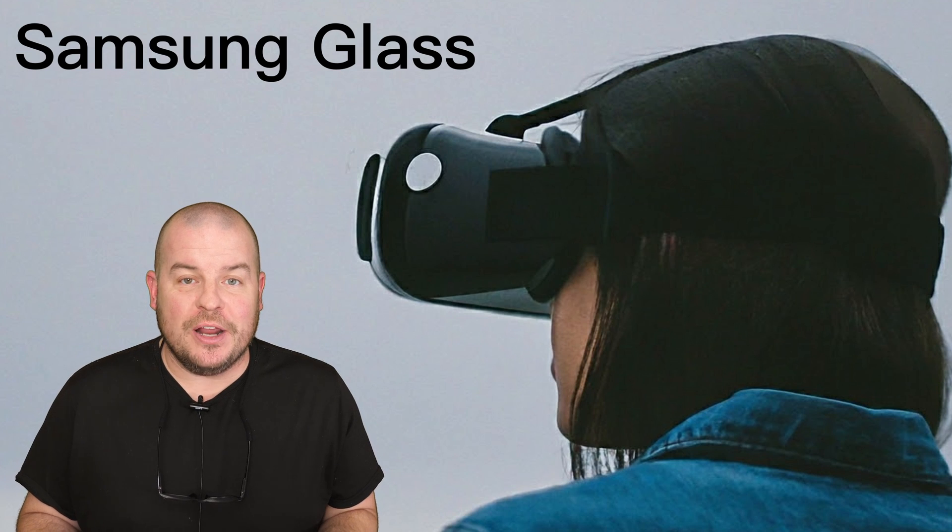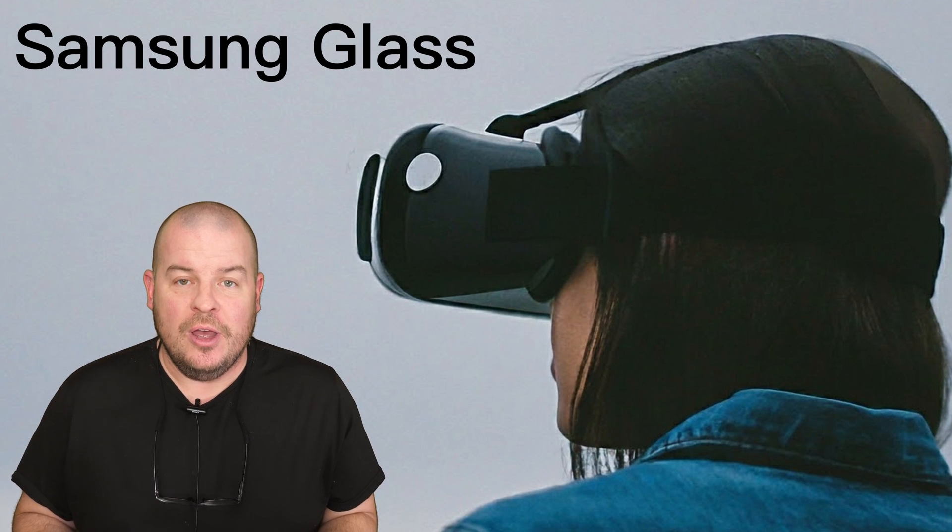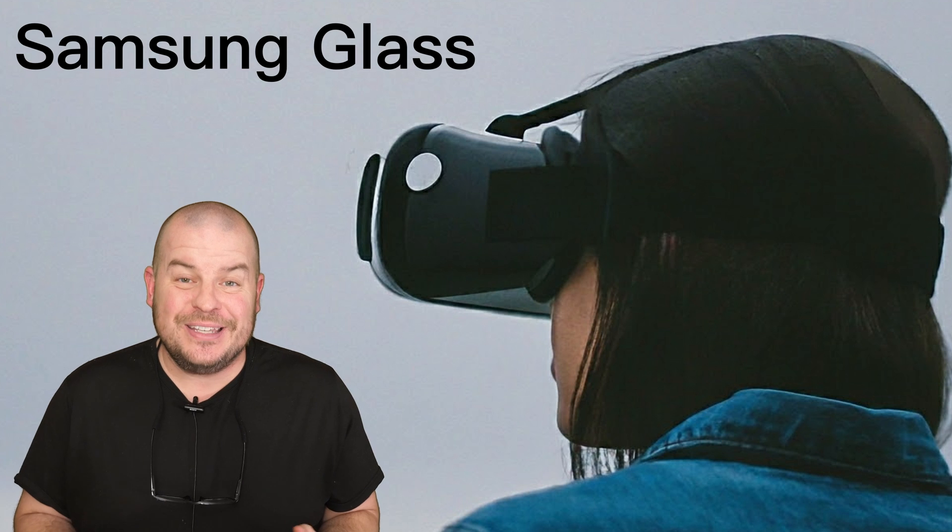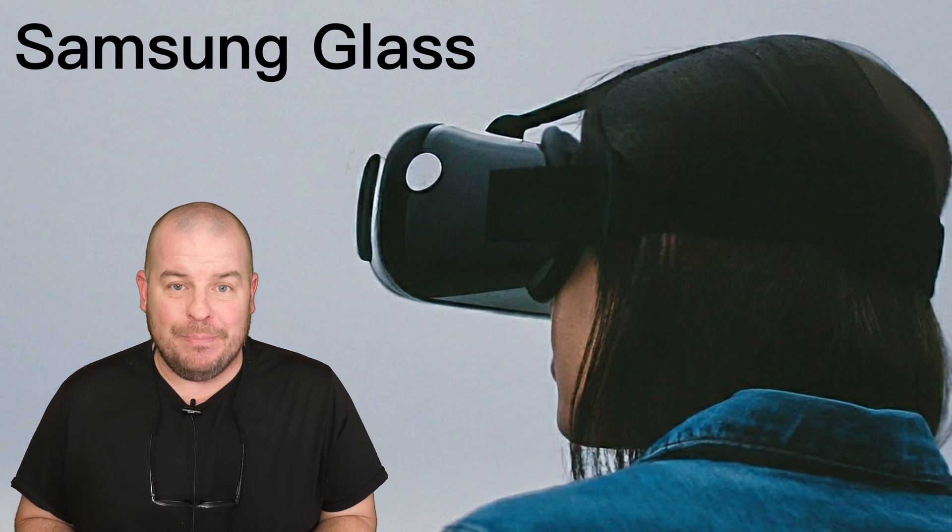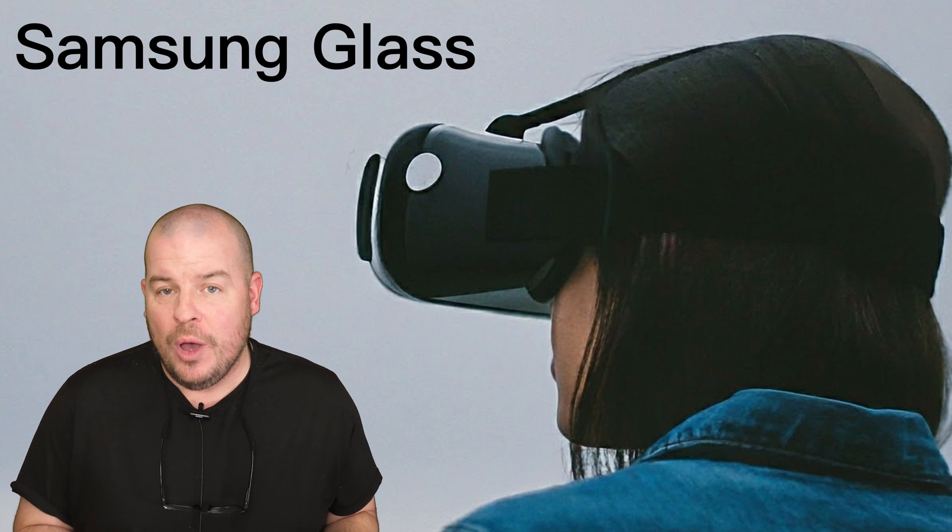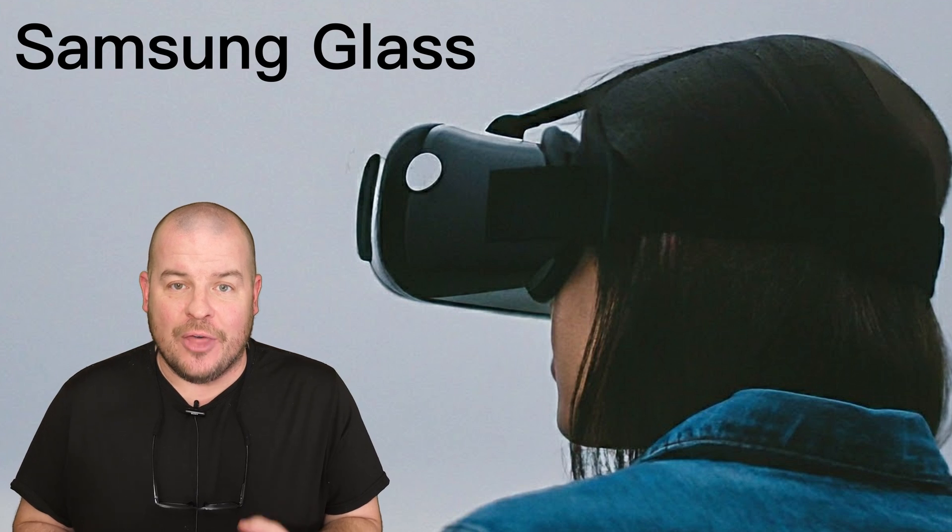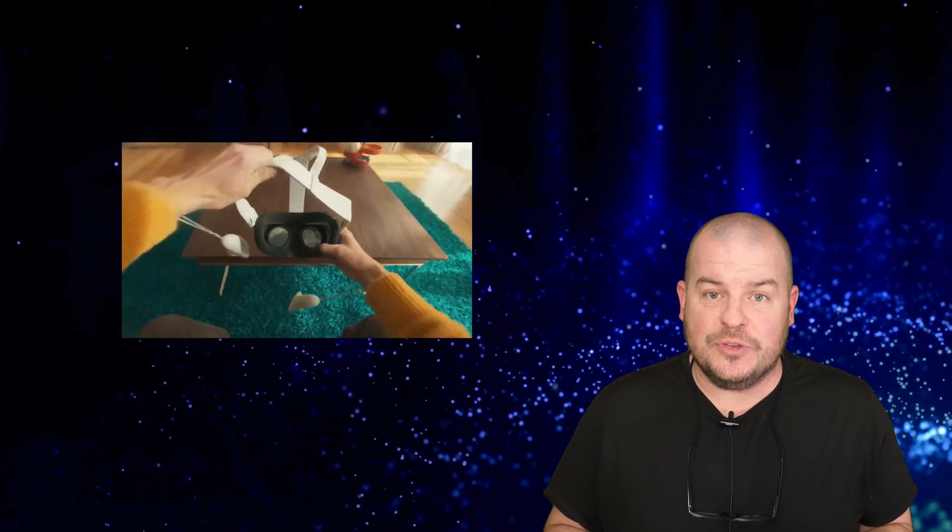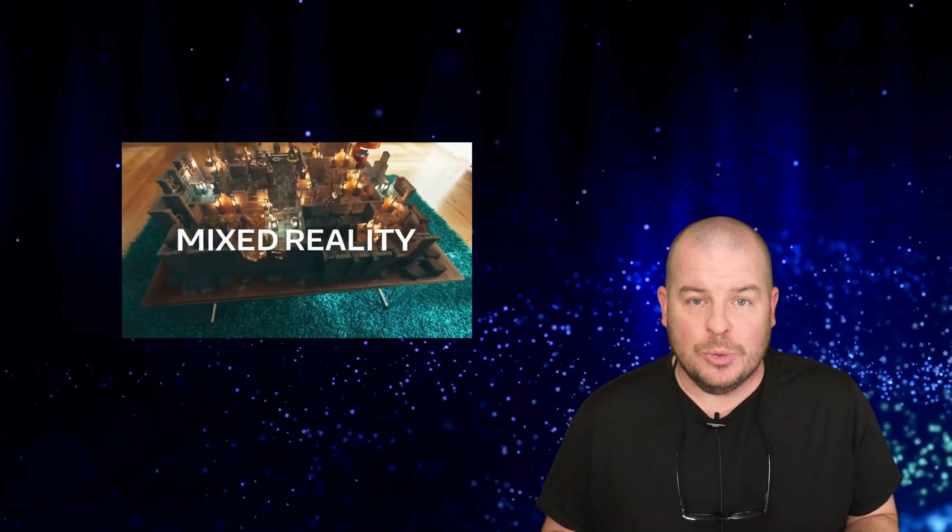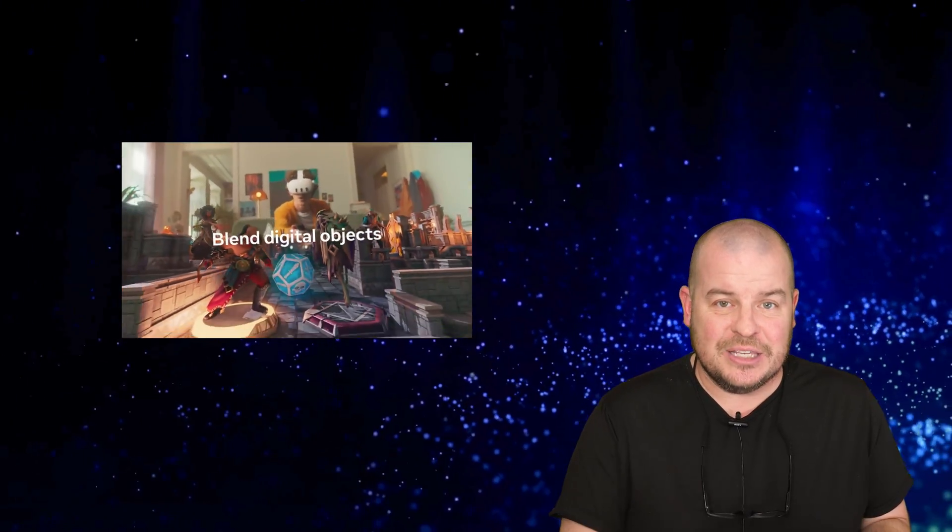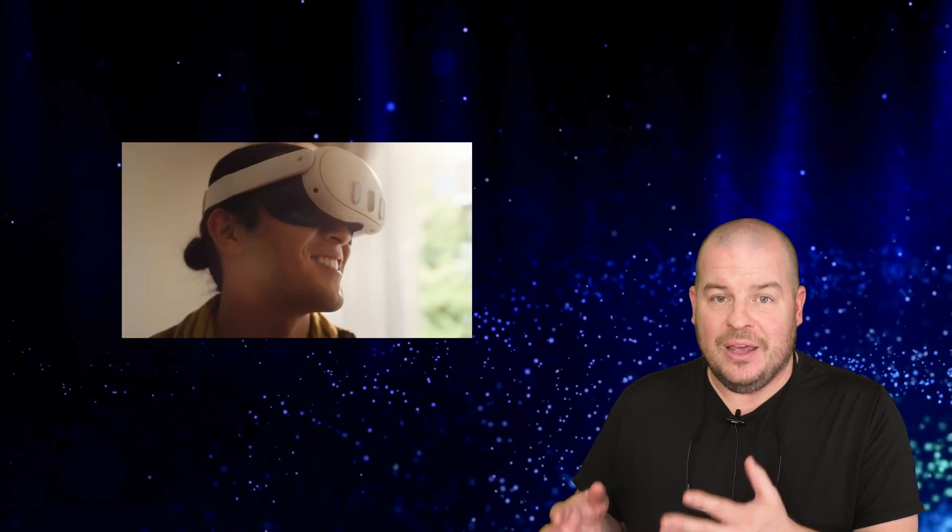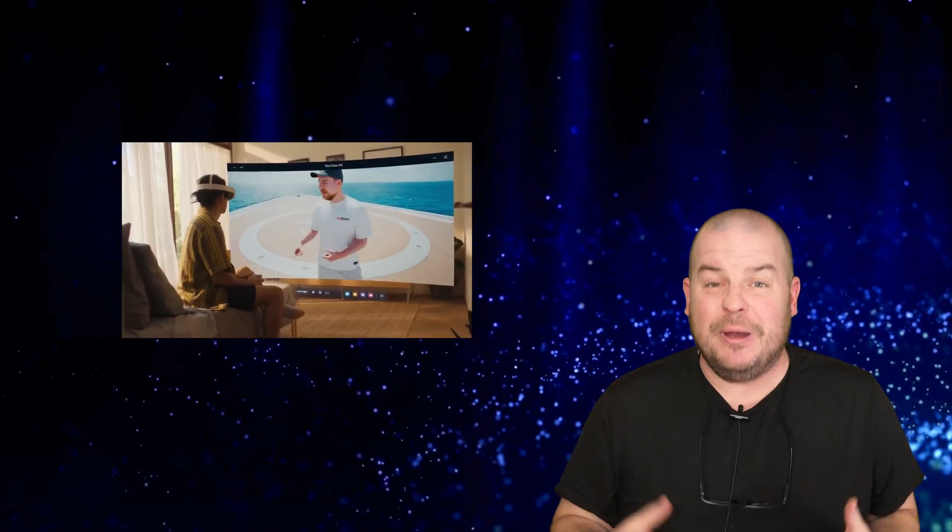One of the most exciting products coming out in 2024 is Samsung Glass. These extended reality glasses will compete with Apple's Vision Pro, MetaQuest 3, and other similar products. This is a new product category for Samsung that will allow you to work, play, and entertain yourself with these glasses.